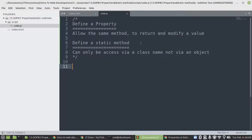So property also uses the same method so that we can use different logic like returning and modifying a value. And then on a static method, it's going to allow us to access that particular method or class member via a class name. The other benefit is to make sure that inside of memory that class member can be defined once.